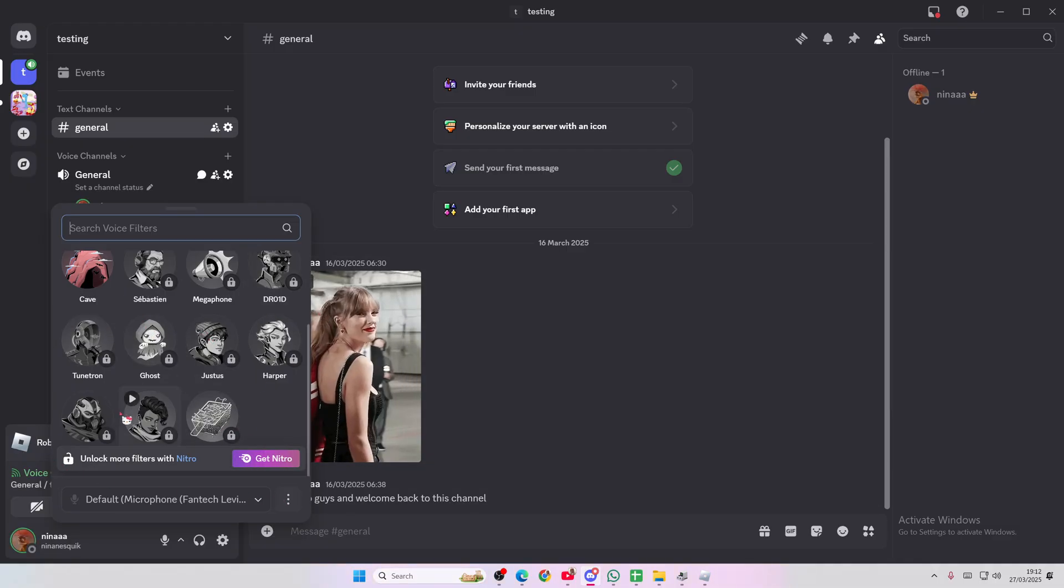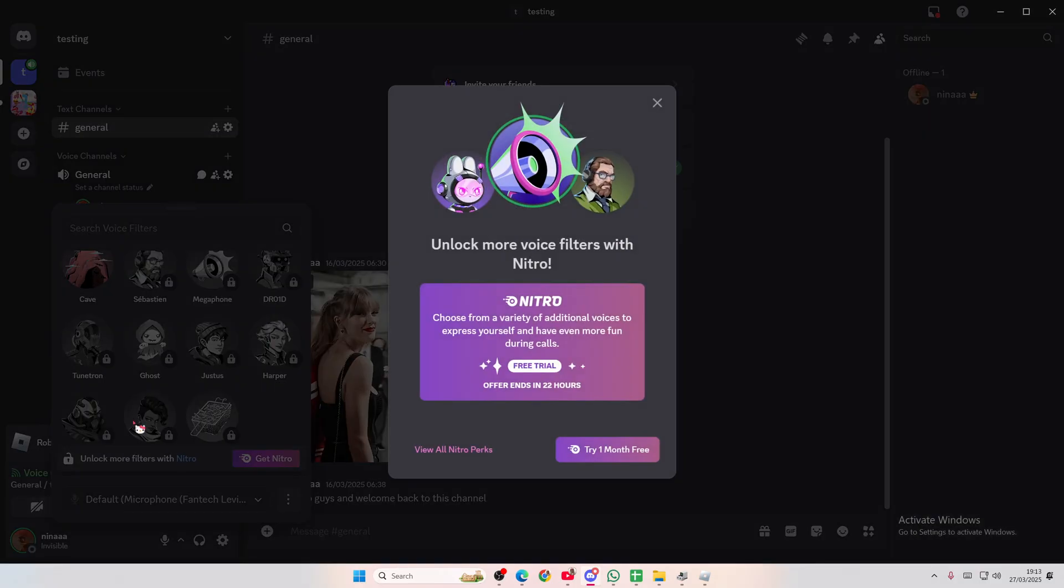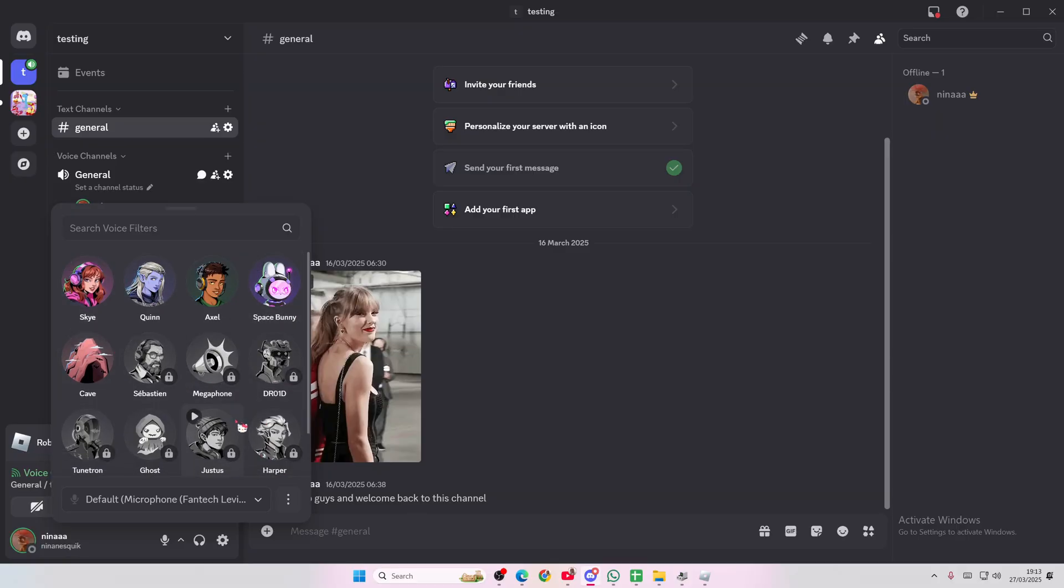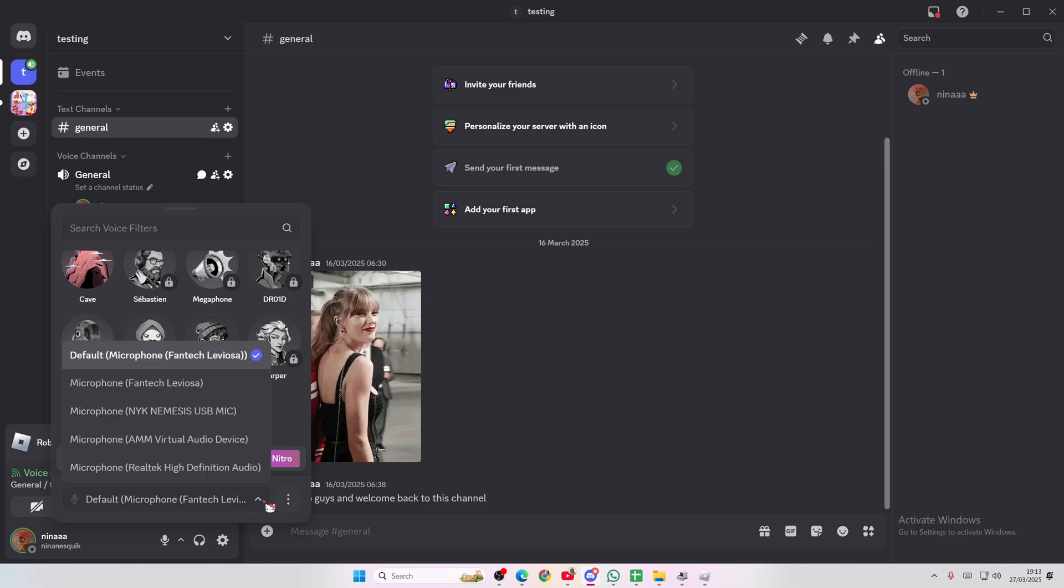Can't read the rest because I have to unlock it with Nitro. But yeah, five of them are free but the rest you do need Discord Nitro for it.